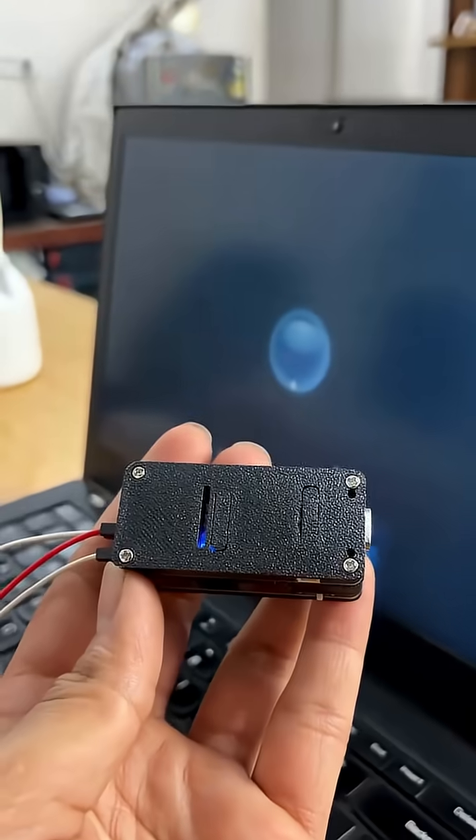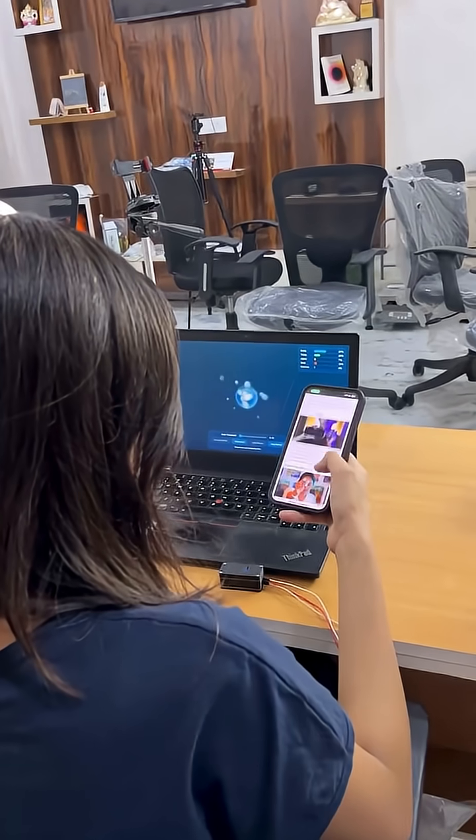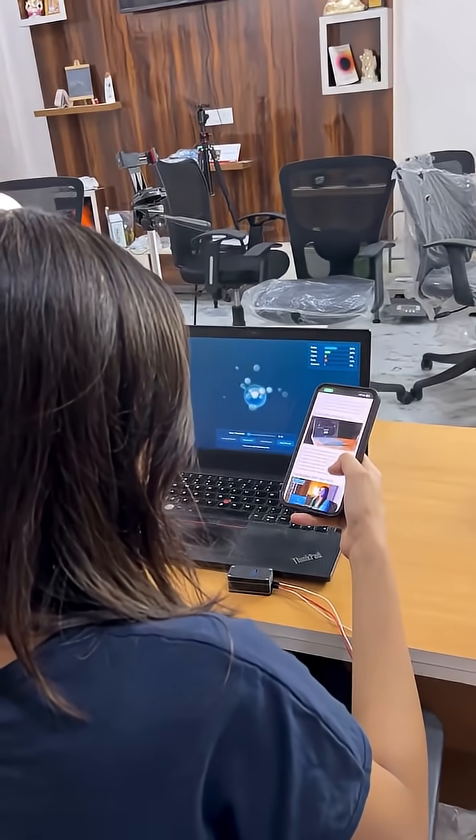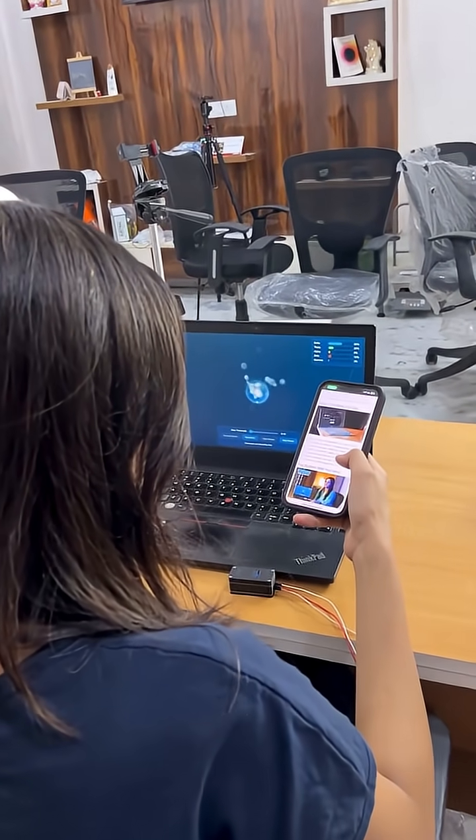It isn't magic, it's neuroscience. You can also make your first brain-computer interface project with NPG light. Our Neuro Playground Light is coming soon on Crowd Supply.